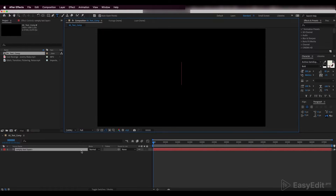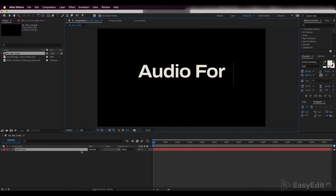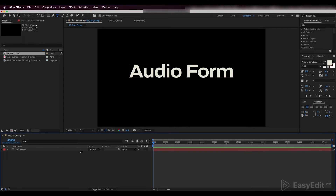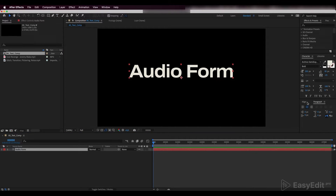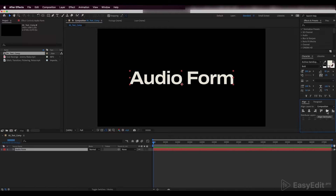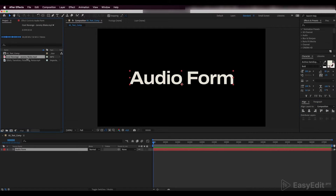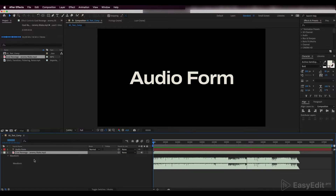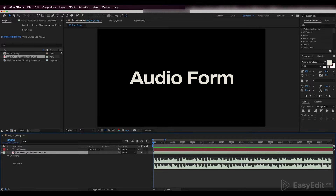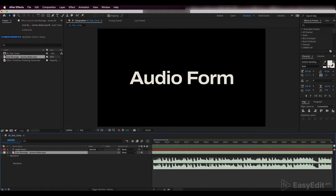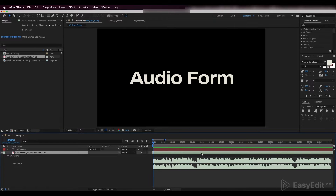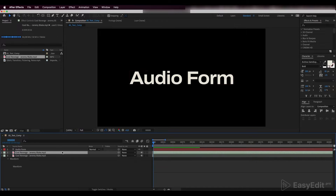First, create a new text layer. Align the text to make it centered. Add a track you'd like to visualize. Pick the moment when you want the track to start playing and place it to match our composition. Cut out the rest.